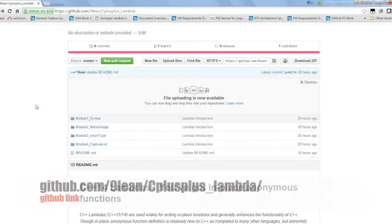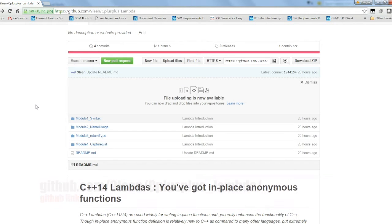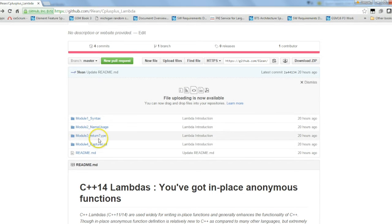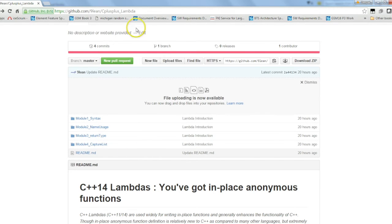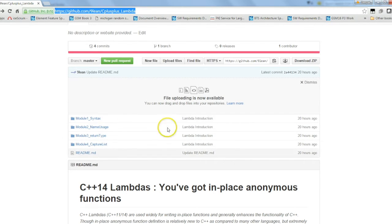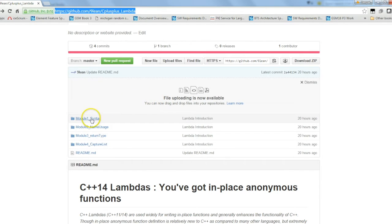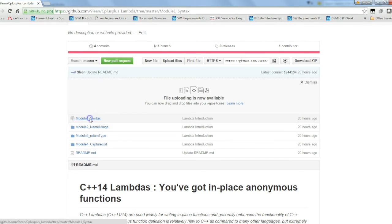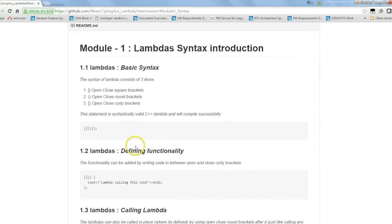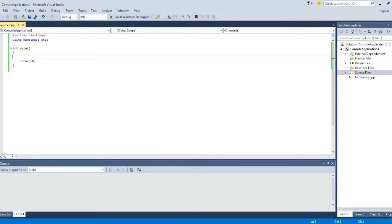Hey there, in this video I am going to discuss C++ lambdas, their syntax, capture lists, and various usage. This is the GitHub link of the page which contains all the details I'm going to show you in this video. So let's start with the syntax and I'll show you in the code what it means.